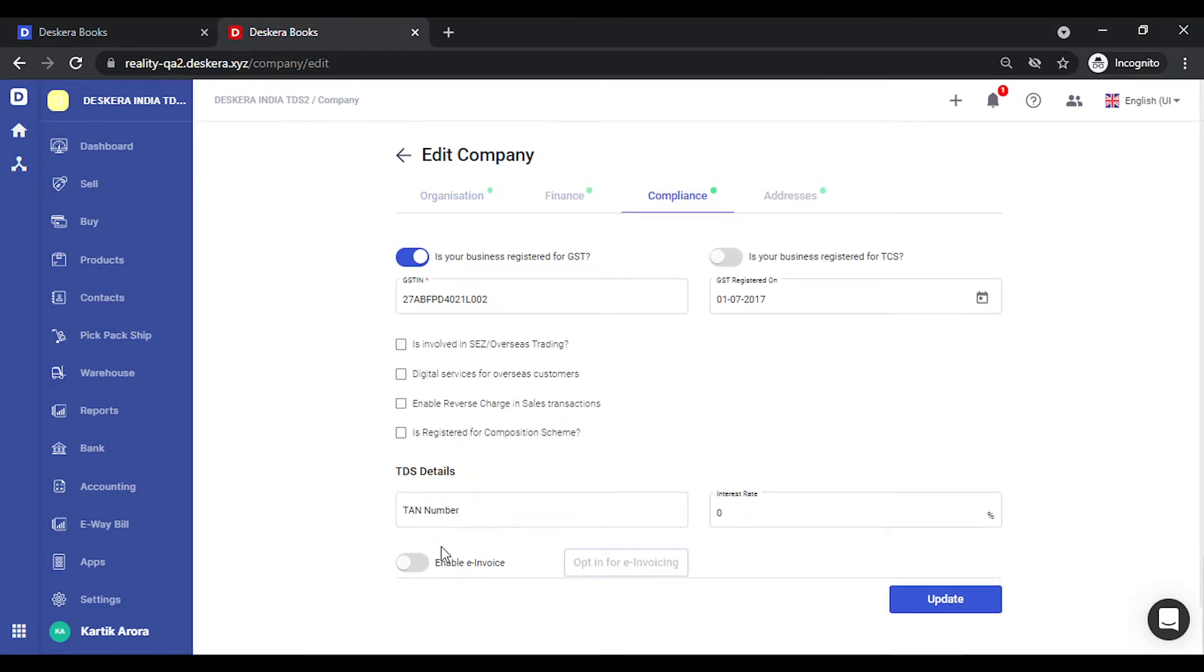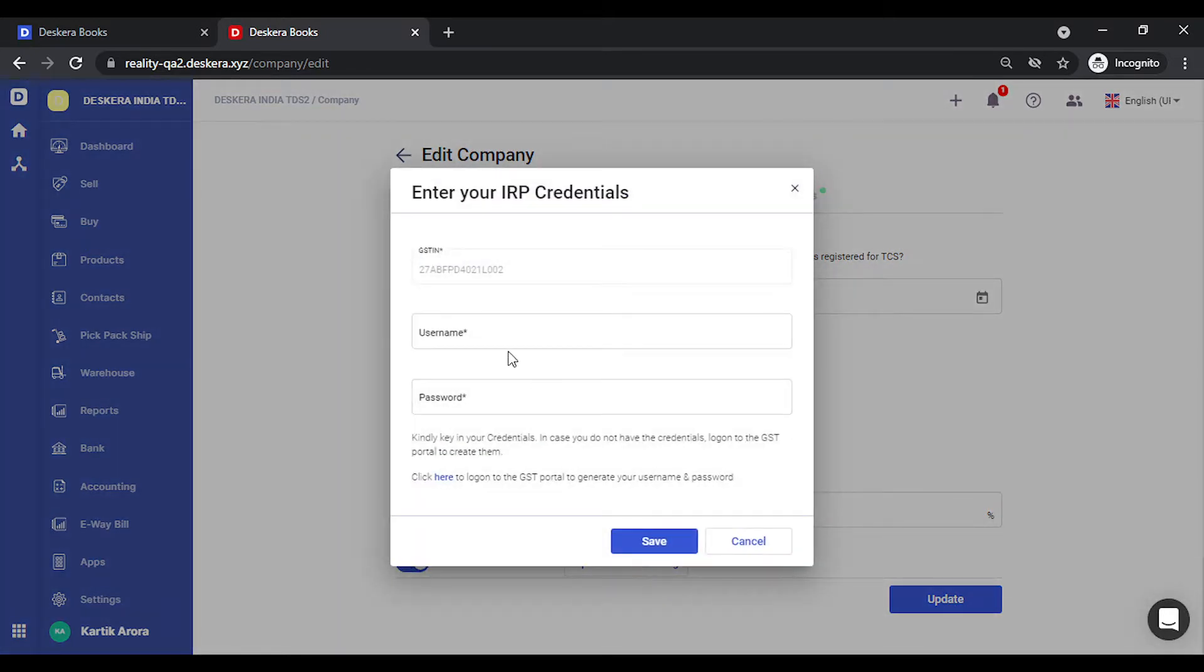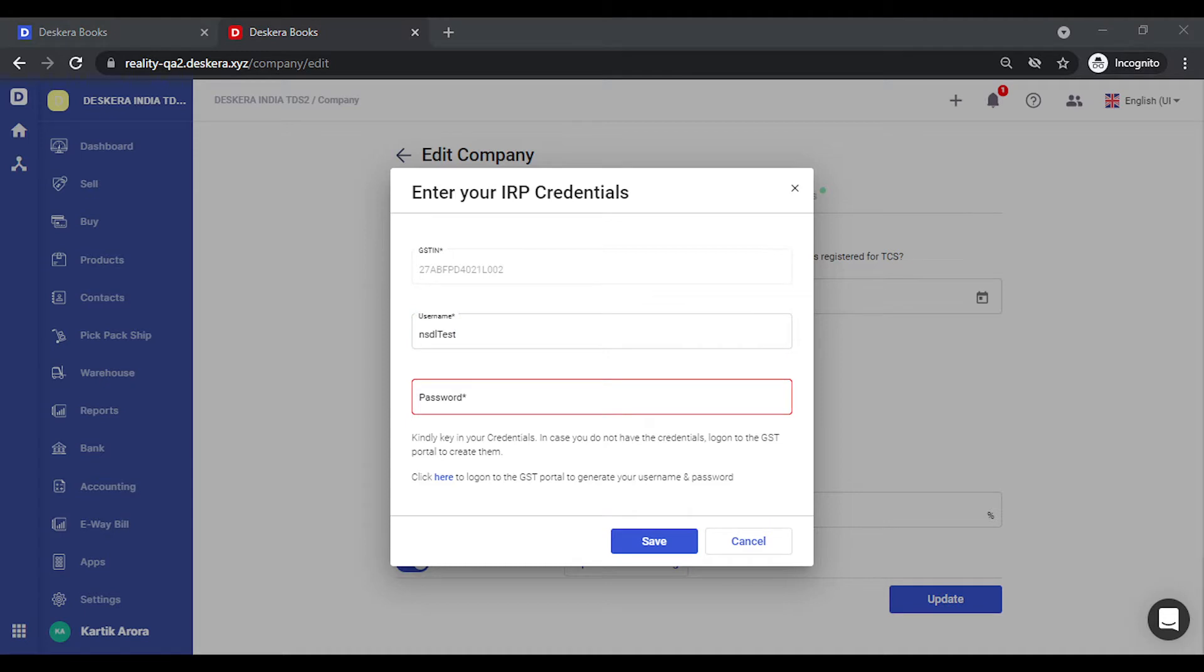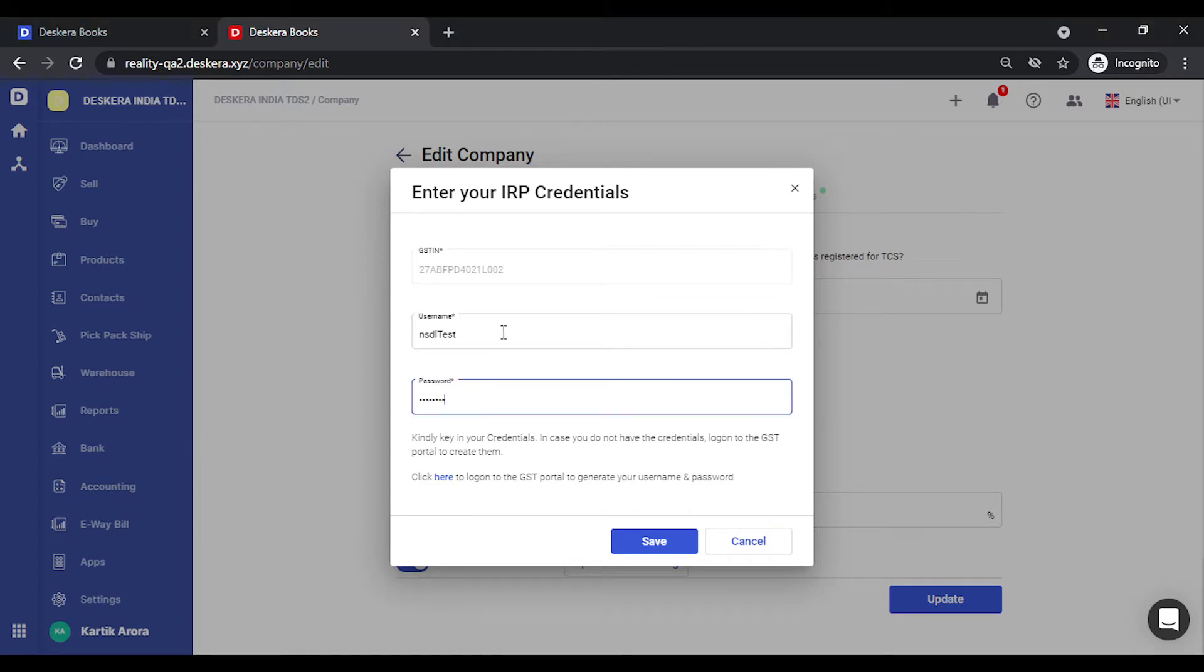You can enable e-invoice from this option. Click on opt-in for invoice. Now you need to key in your GST credentials. Let's login using our credentials. Let's key in the password. Click on save.